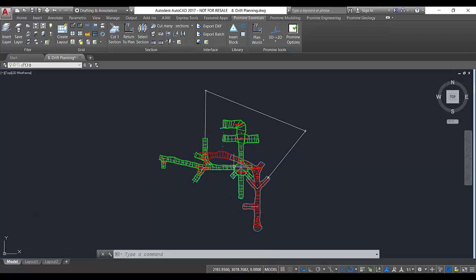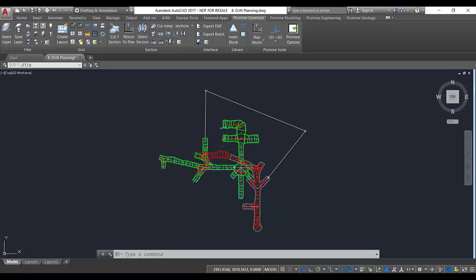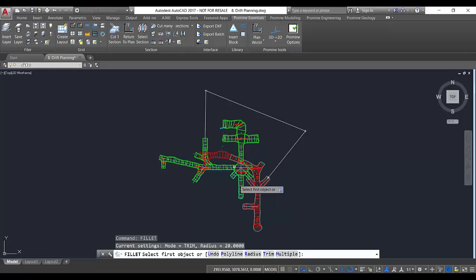So for that I'm going to use now the command fillet. I just need to type it in and press enter, and then I'm going to have these five options. In this case I'm going to use radius because I already know the radius that my equipment needs to be able to go through that ramp.